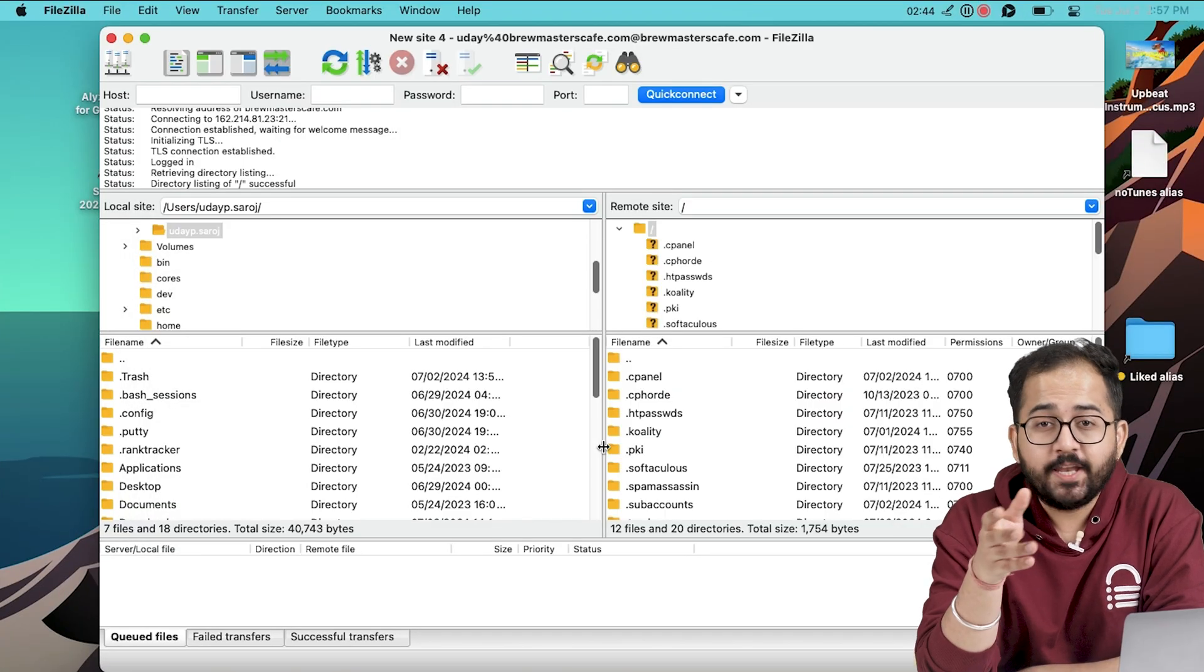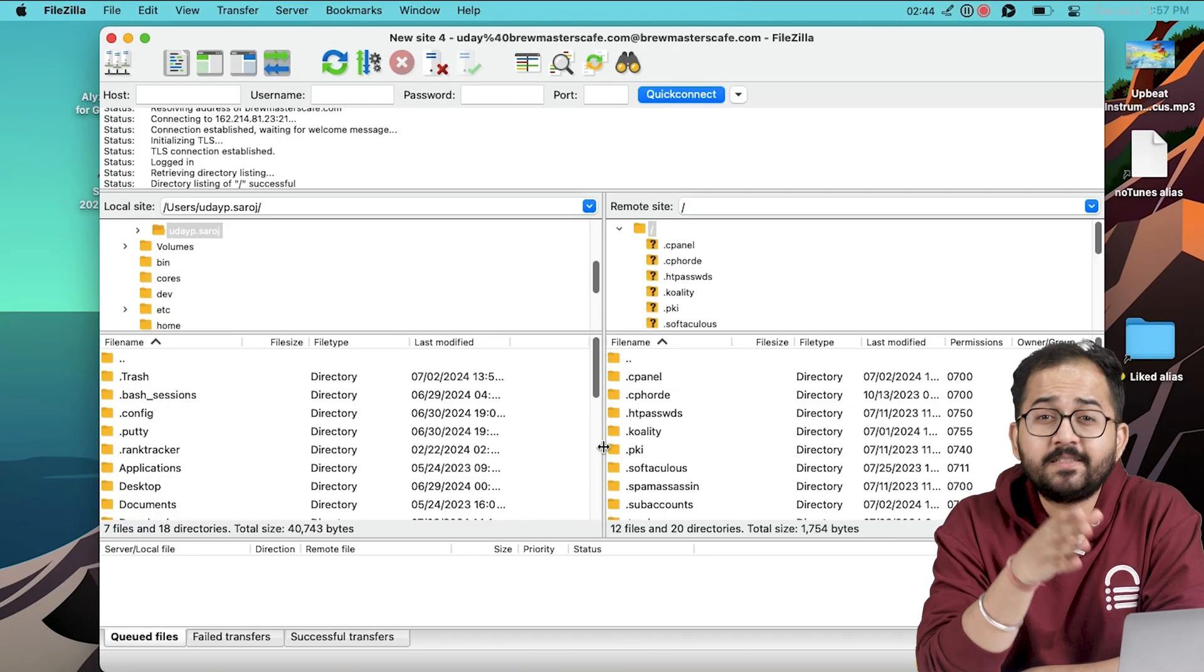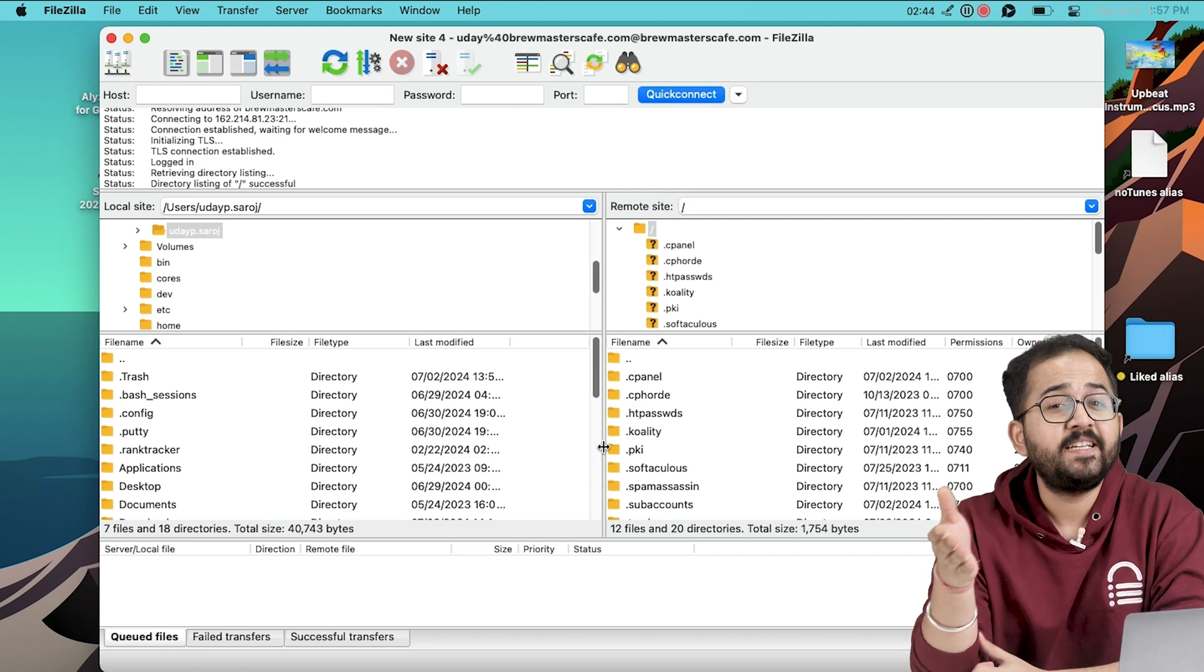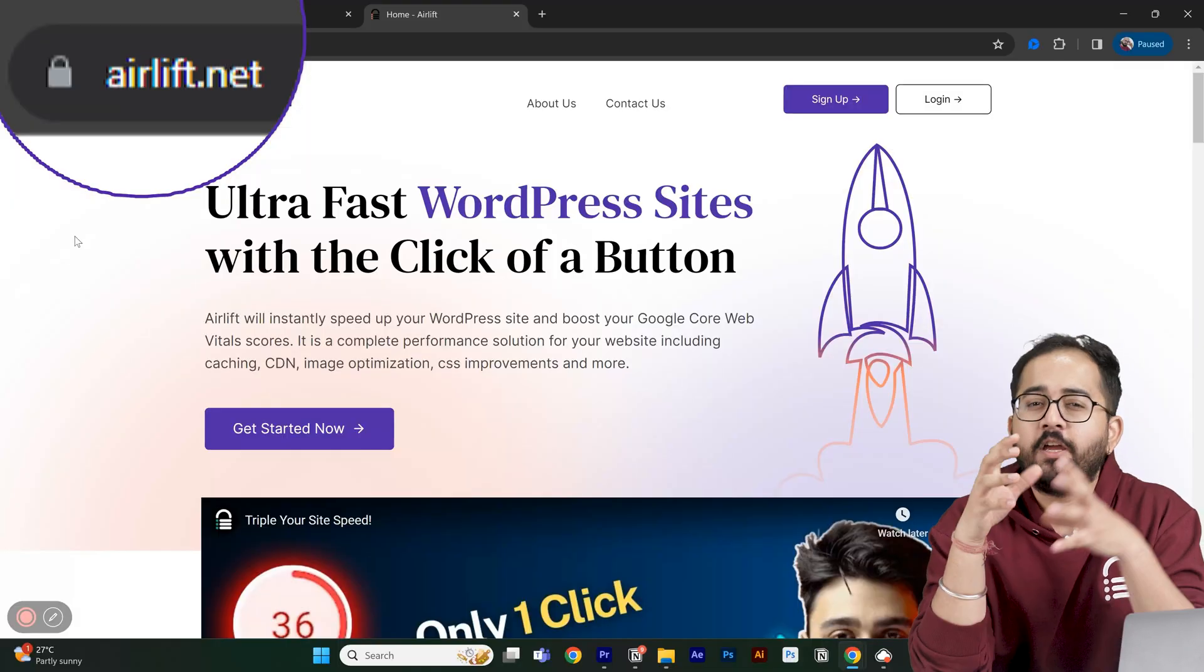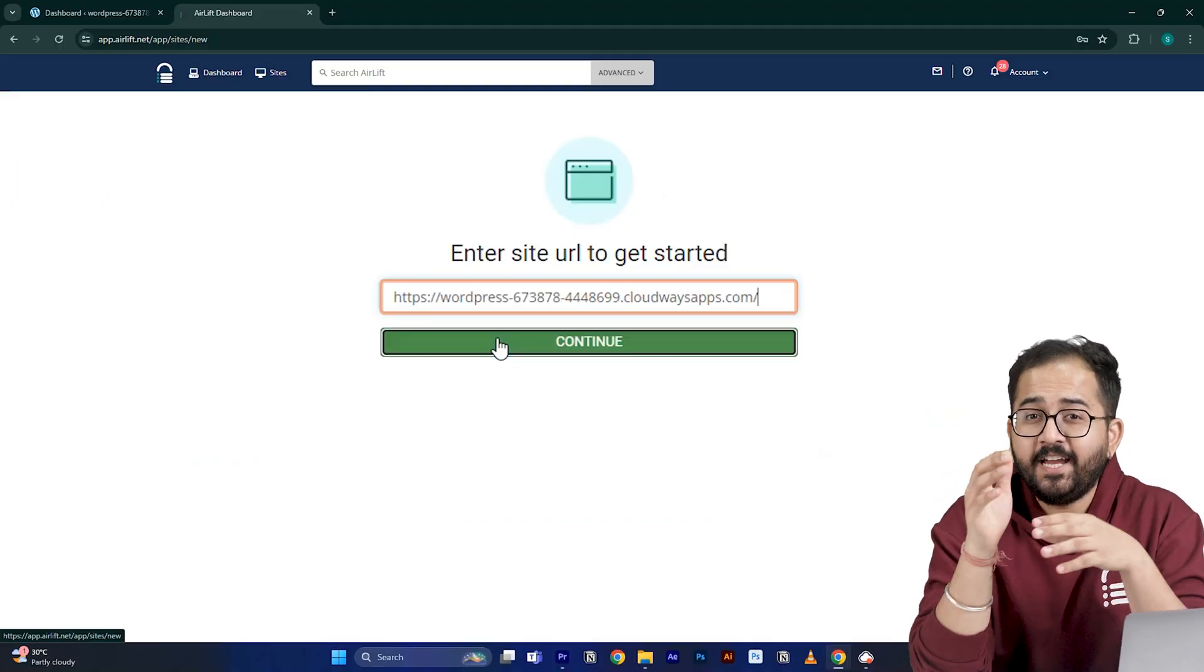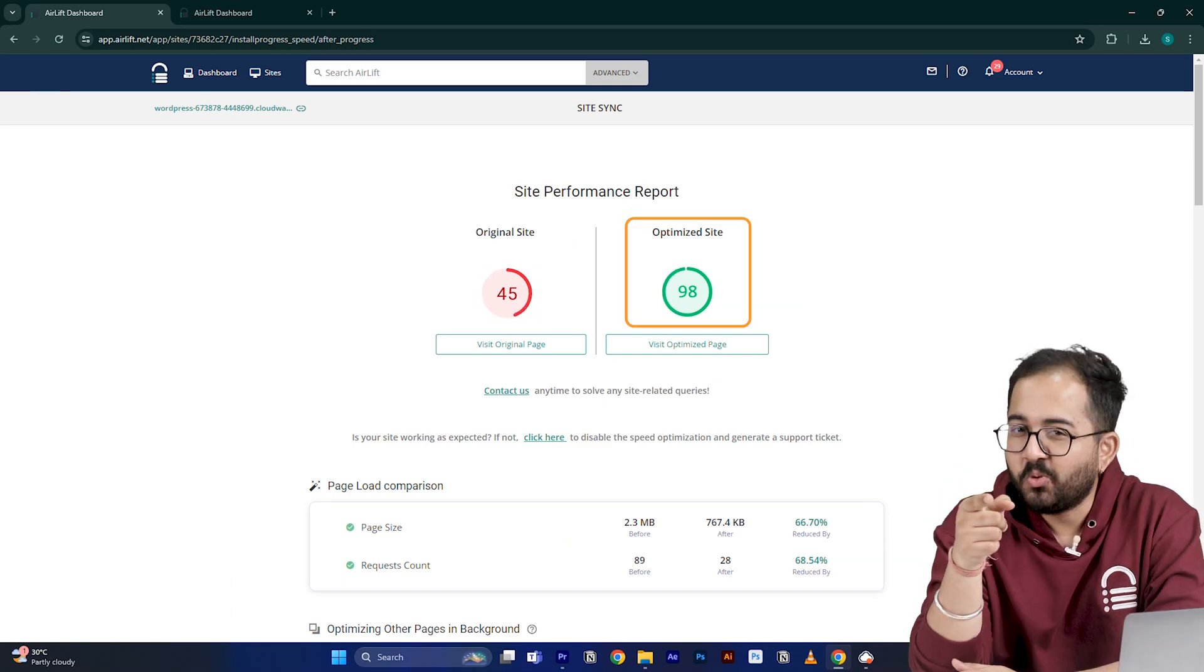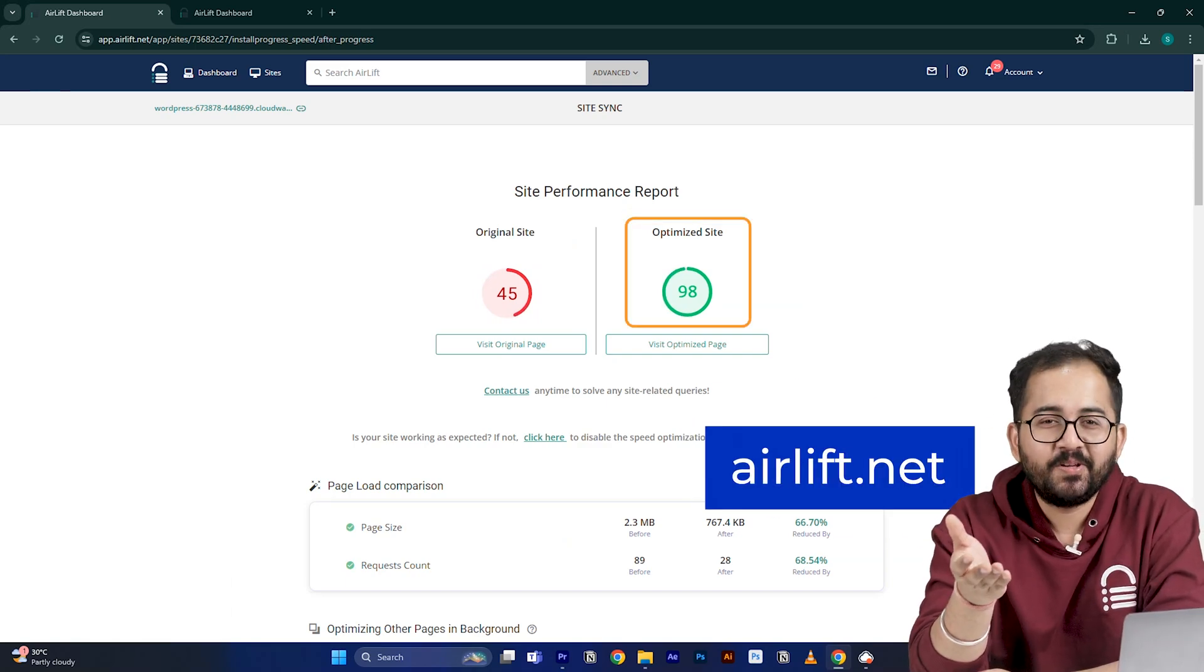Before I move on to the next part, this is not an ad. Since the video is about website, then you should definitely try this free speed plugin called Airlift. If you put your website URL here, it will boost your website speed up to 90%. Cool, right? So, try it here and let me know if you like it.